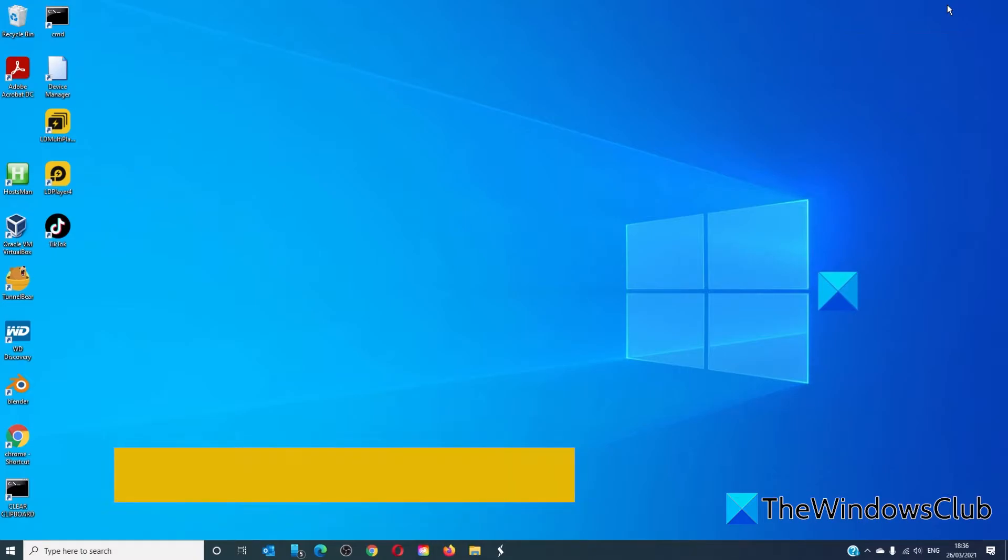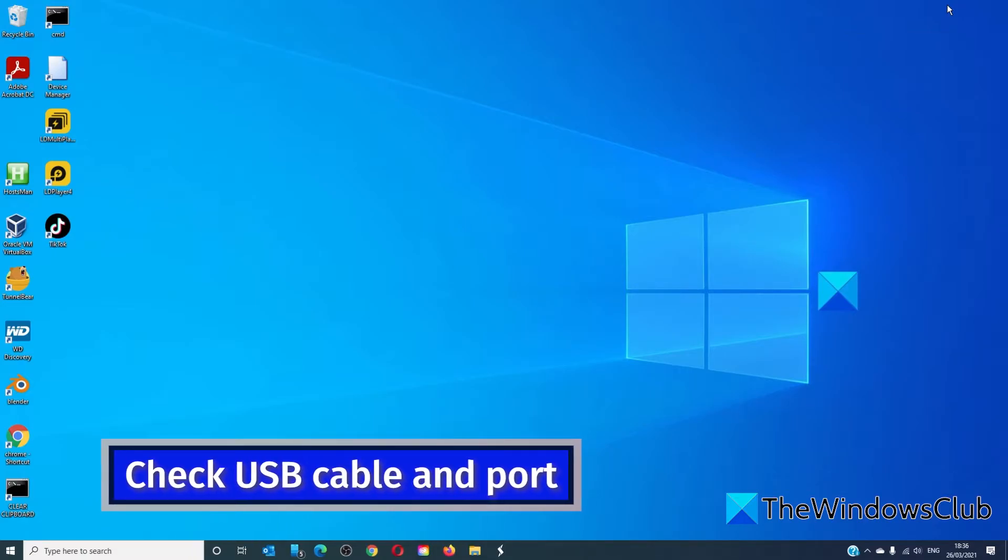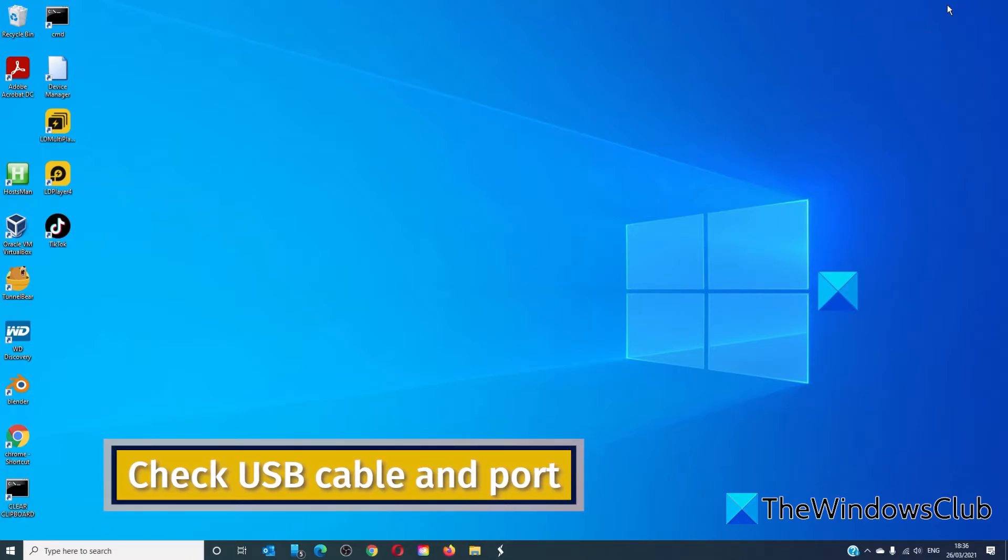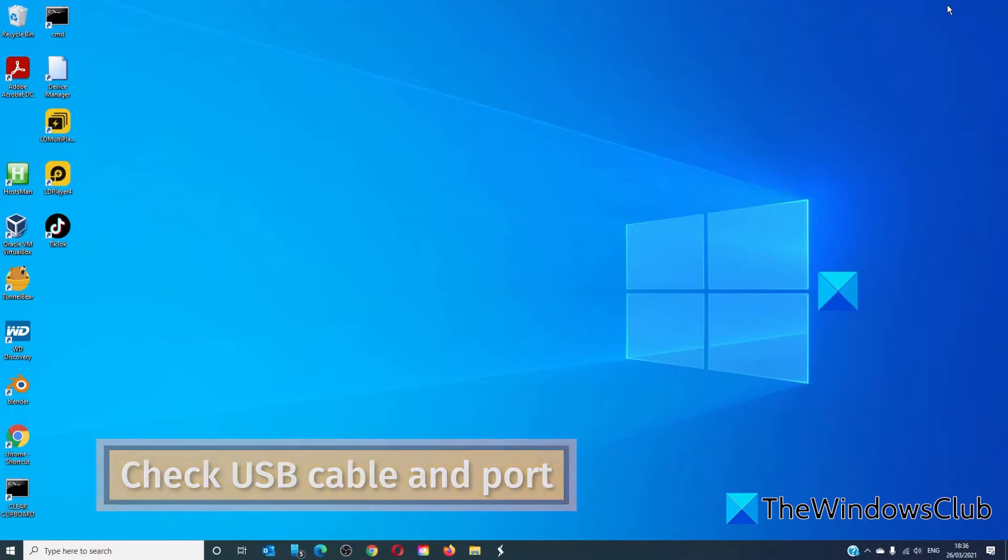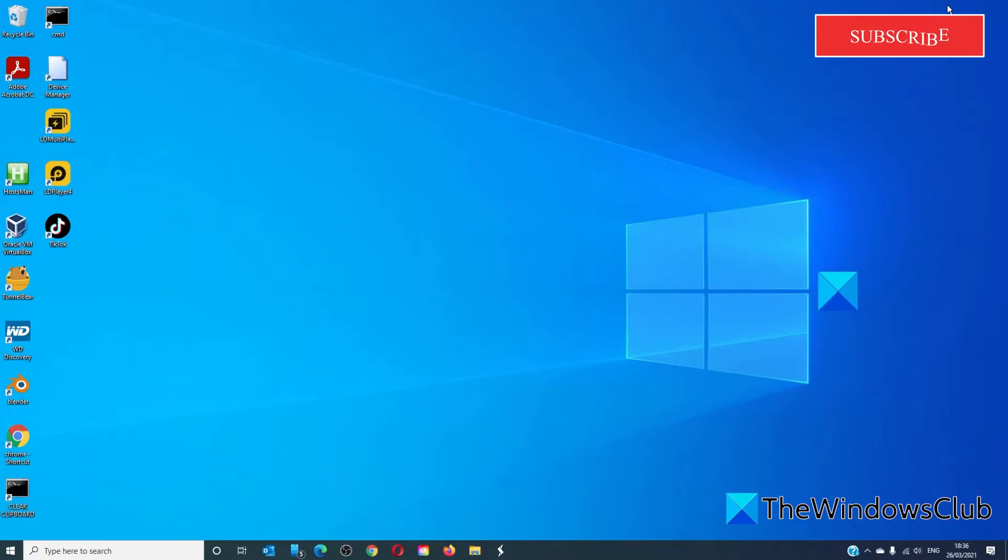Sometimes the problem can be with the USB port or cable. Try plugging it into a different port or using another USB cable and see if that fixes the problem.